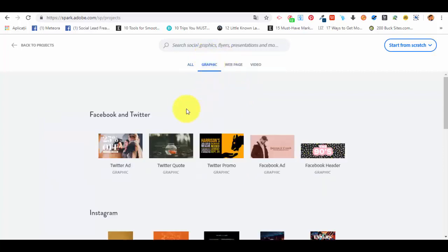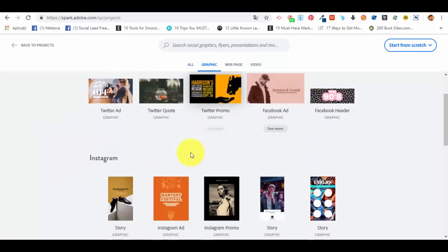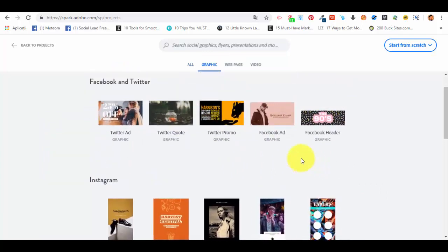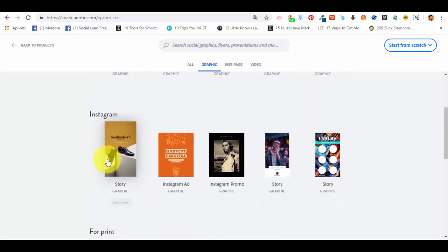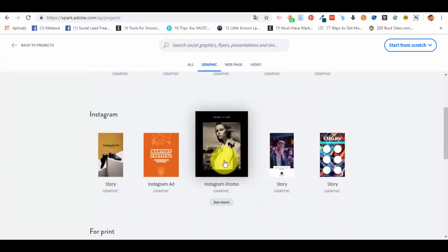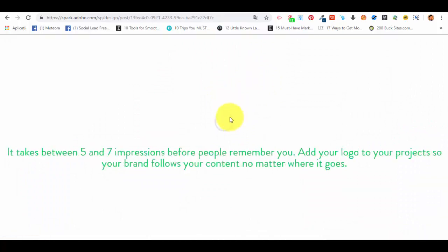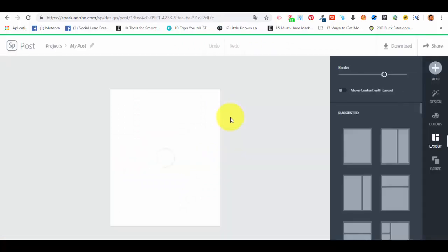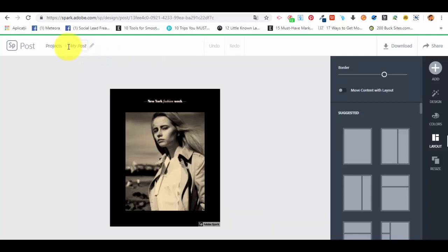Let's start by selecting the graphic option from the project section and we have Facebook and Twitter or Instagram. For this example we will select an Instagram promo because Instagram is very popular at the moment. So you can see how you can create an Instagram promo using Adobe Spark.